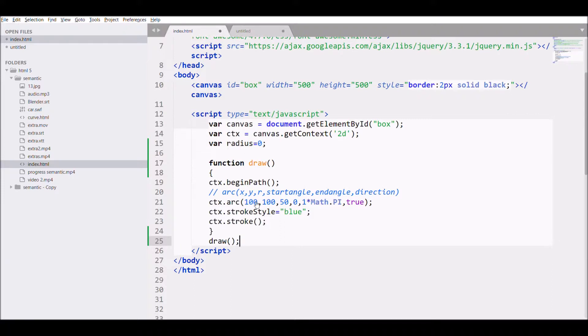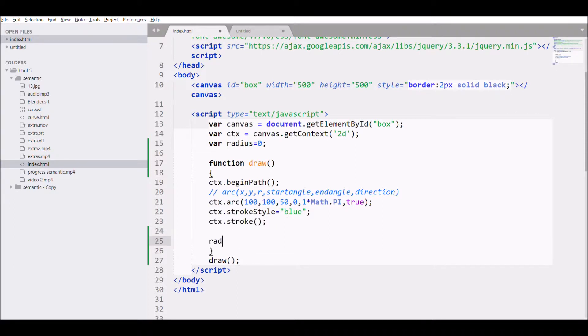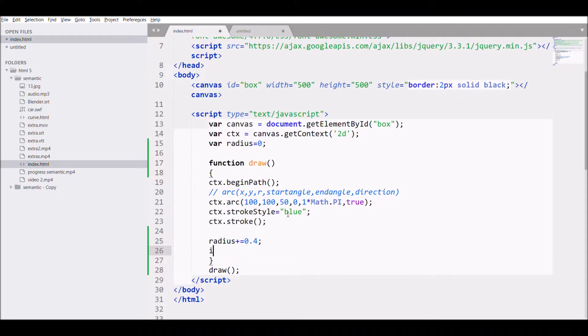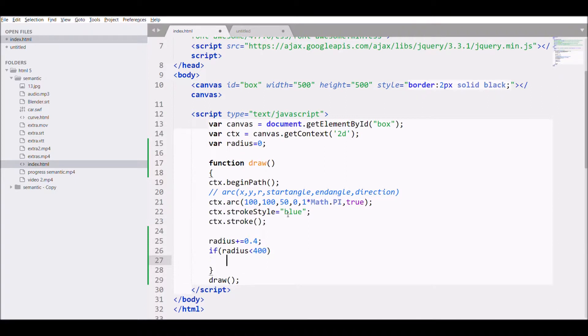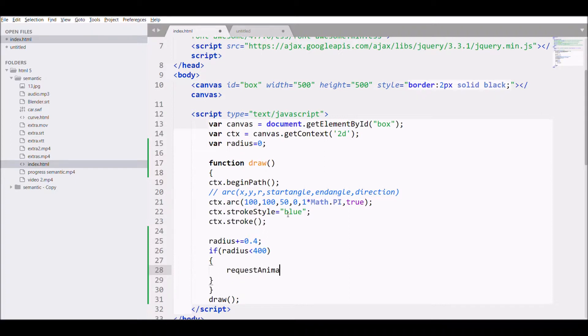And after that I'll be calling the draw function. Next, what I need for my animation is to increase the radius, so I'll be incrementing radius with 0.4 value and I'll define my radius, let's say 400, it should be less than 400. And I'll call requestAnimationFrame and I'll call inside that the draw function.